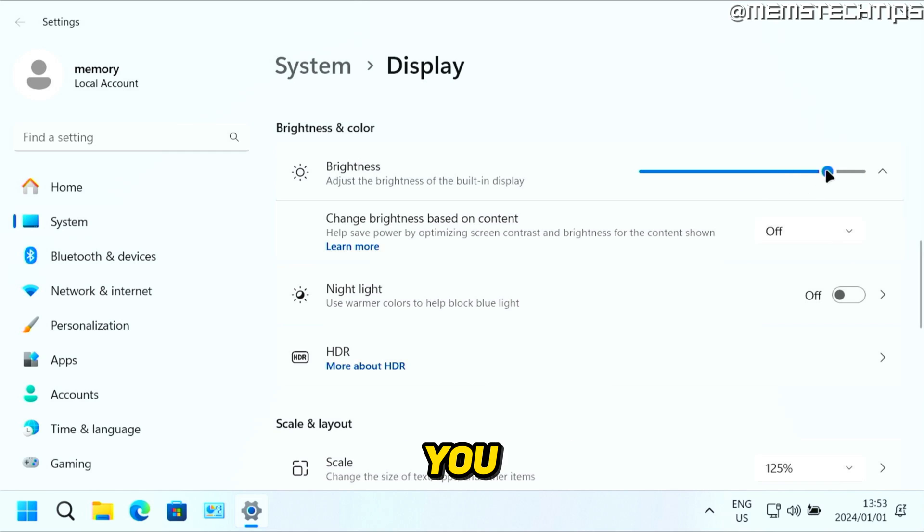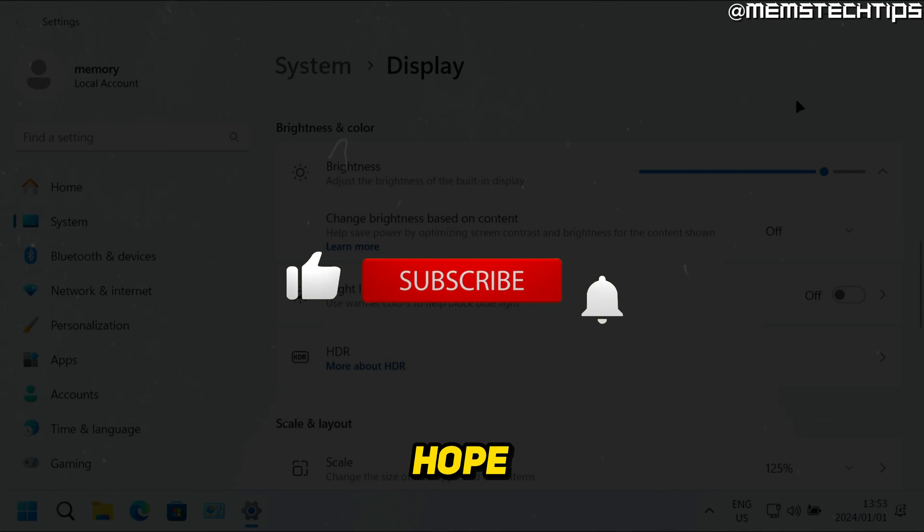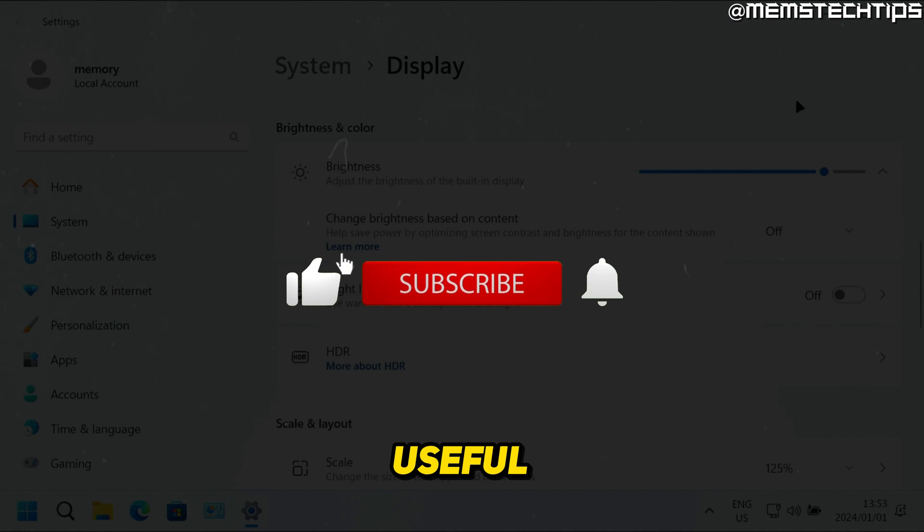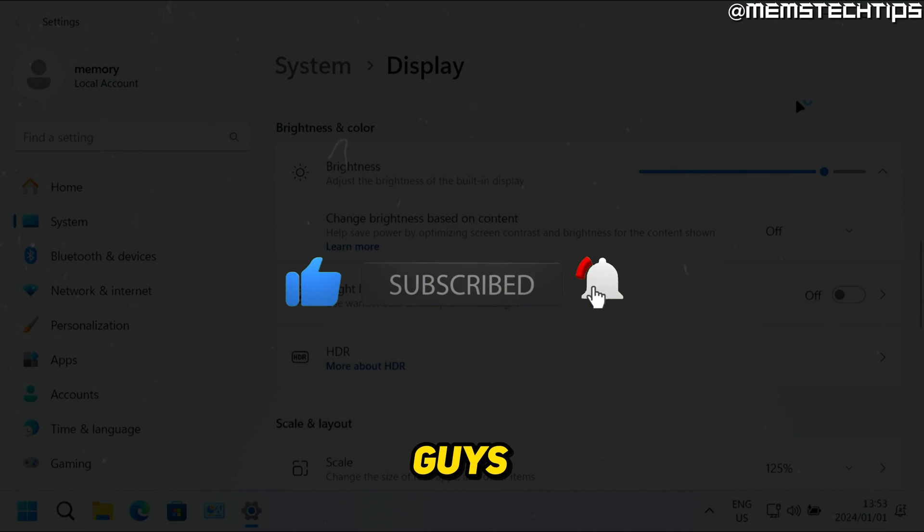But that is how you can change the brightness on Windows 11. And I hope this guide's been useful. Please like the video and I'll see you guys soon.